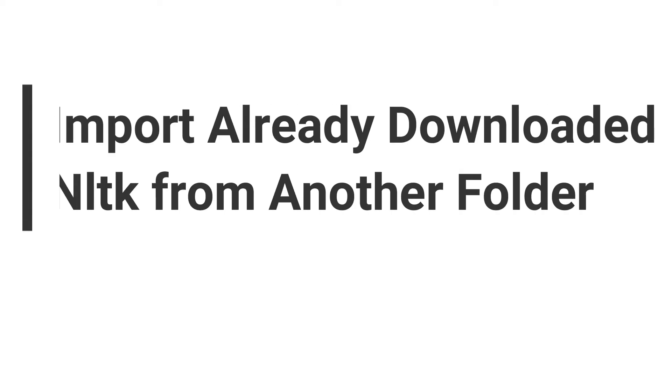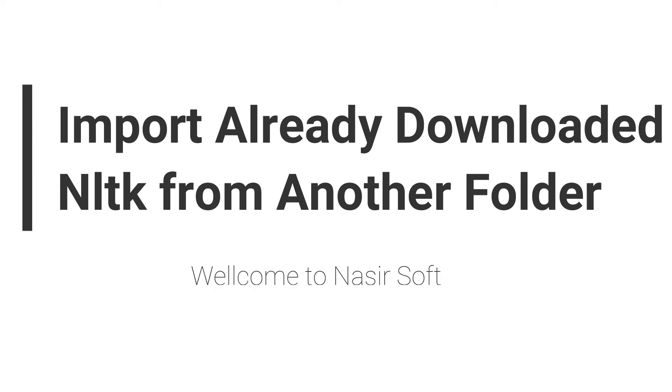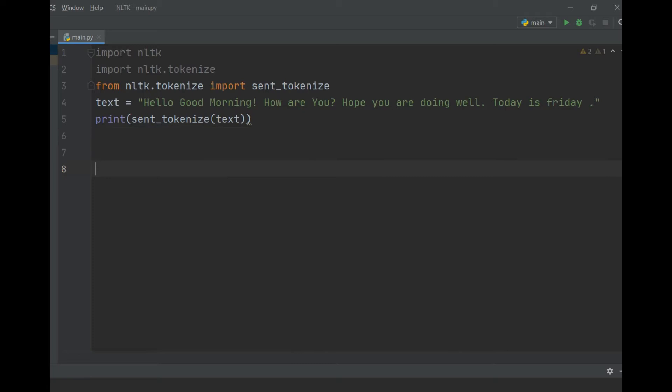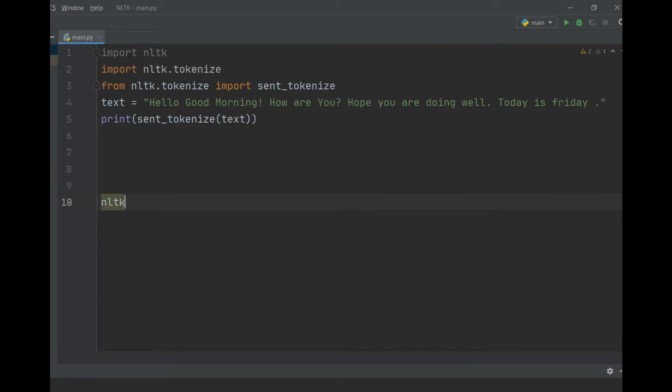Welcome to NasirSoft. In this video I will show you a well-known issue: how you can import if you have already downloaded the NLTK data to your folder. If the downloaded NLTK data is from another folder, you can import it.